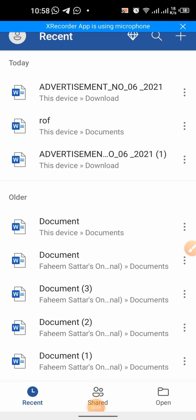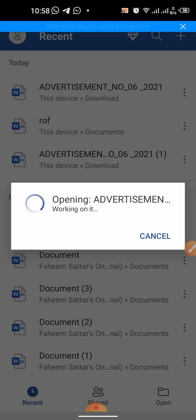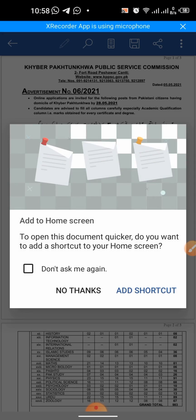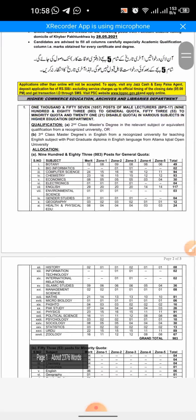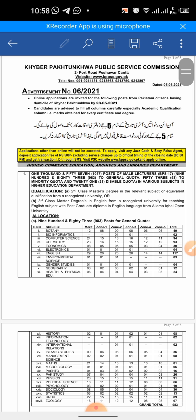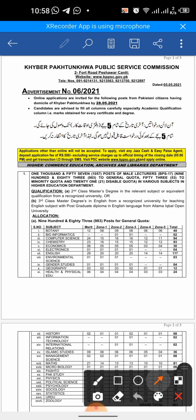Hello friends, in this very short video you will learn how to enable editing on a read-only file in Microsoft Word application on your smartphone. First of all, I open a read-only file which is saved in my mobile phone. The file is opening now, and here you can see that I have opened a read-only file.